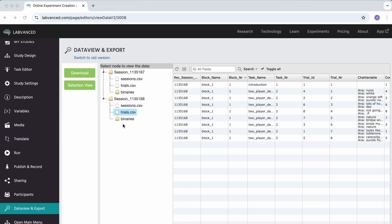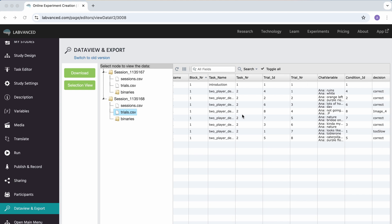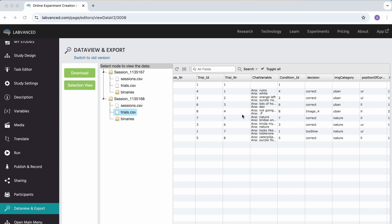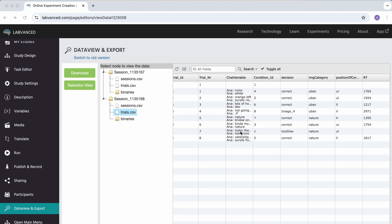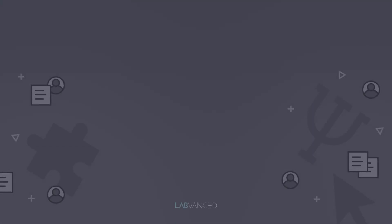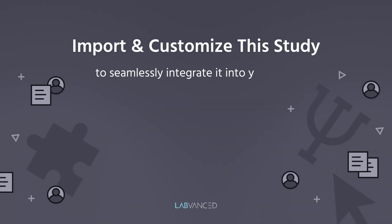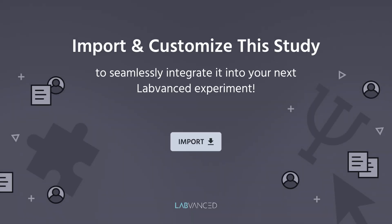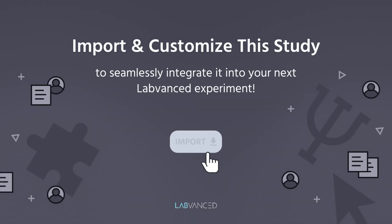Here's a sample of the collected data from this study, capturing the participants' chat interactions and their decisions. Import and customize this study to seamlessly integrate it into your next lab-vanced experiment.